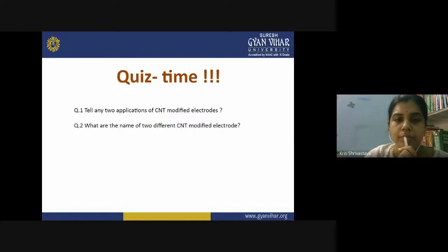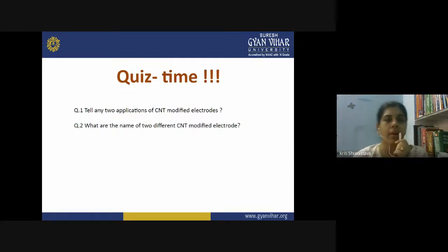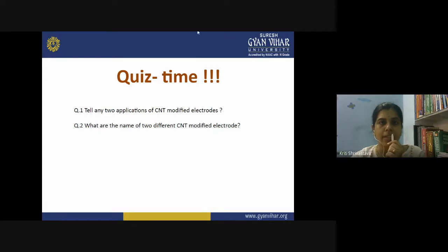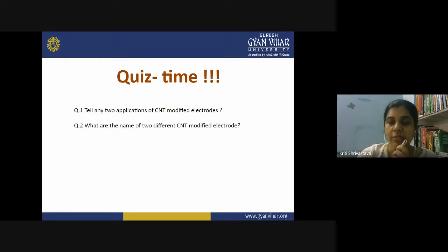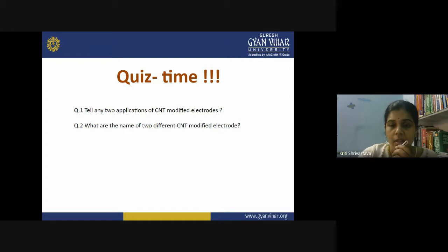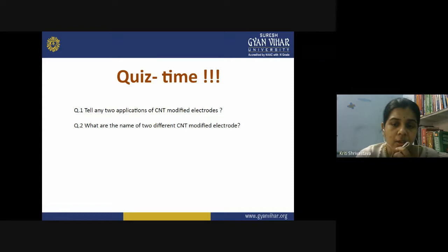We have now completed Unit 4. For the first question — two applications of CNT modified electrodes — the most important are: first, sensing of glucose using a CNT modified electrode where glucose oxidase is immobilized on the tubular end of CNT; and second, sensing of DNA molecules where oligonucleotides are immobilized on the ends of CNT.